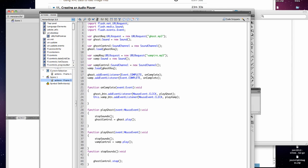And we're going to want to also do the stop control, vamp control dot stop. And you should practice, you should do this to practice, you should finish the other two.